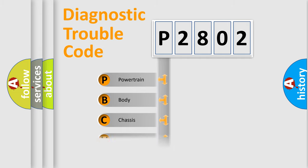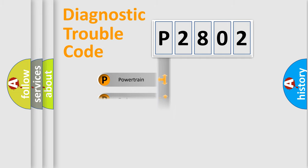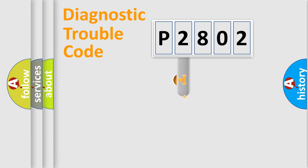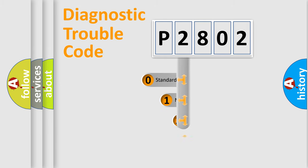We divide the electric system of automobile into four basic units: Powertrain, Body, Chassis, Network. This distribution is defined in the first character code.